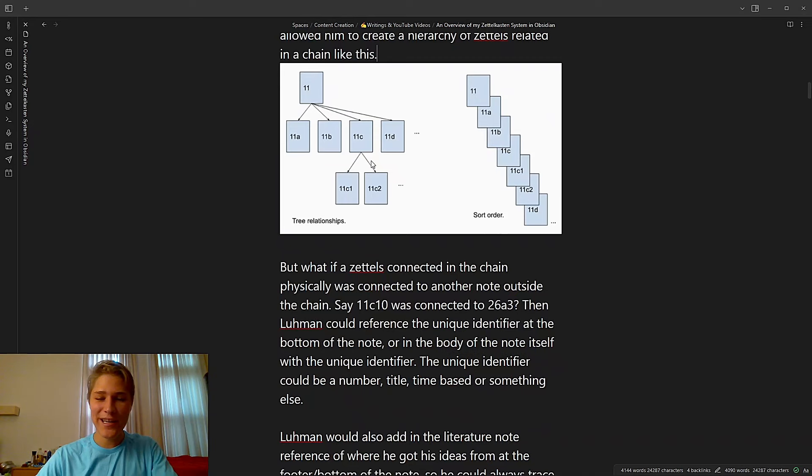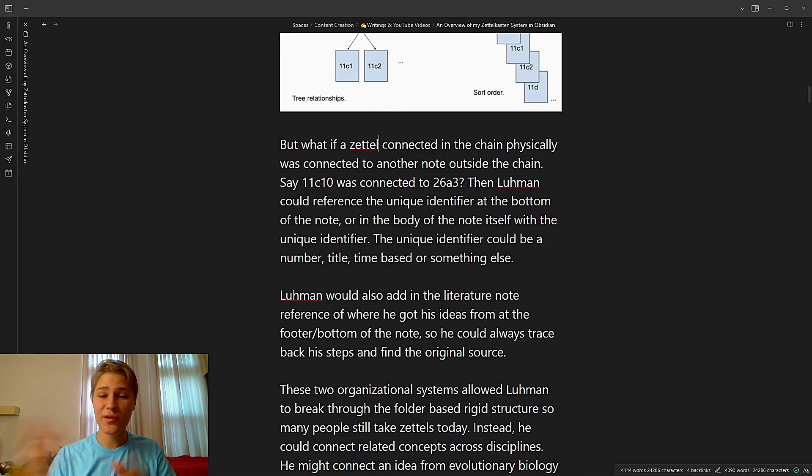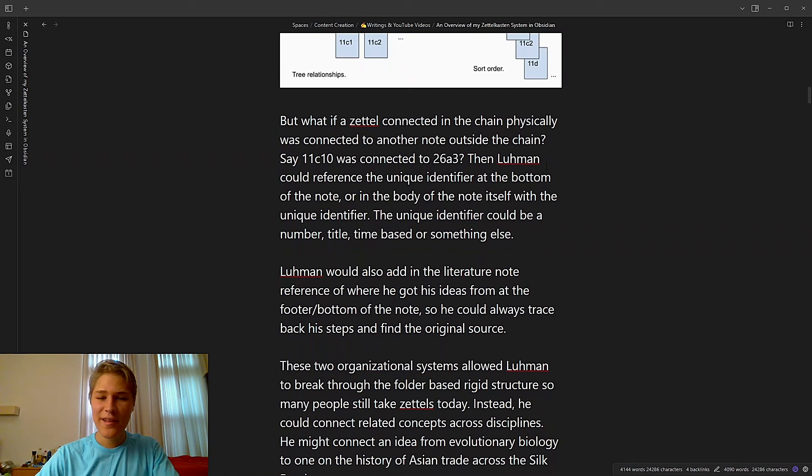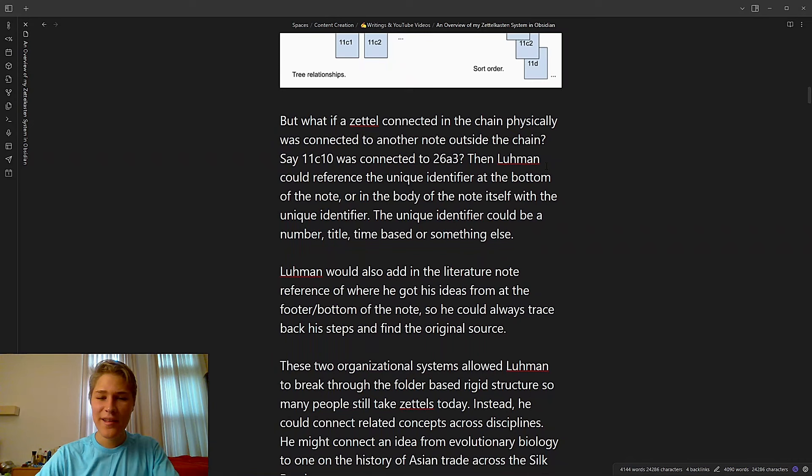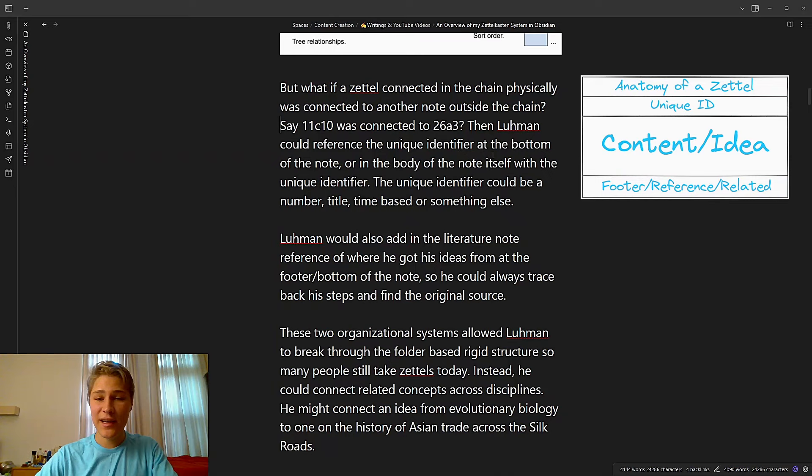As you can see, it just goes down. So many connections. But what if a Zettel connected in the chain physically was connected to another note outside the chain? Say 11C10 was connected to 26A3. Then Luhmann could reference the unique identifier at the bottom of the note or in the body of the note itself. The unique identifier could be a number, title, time-based, or something else.